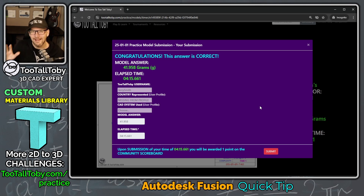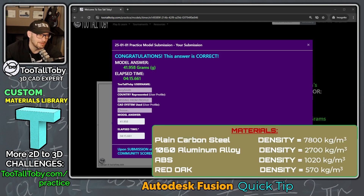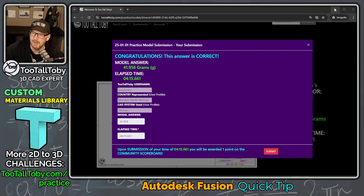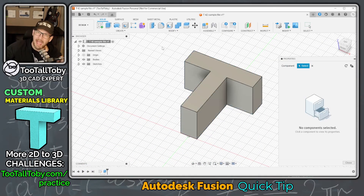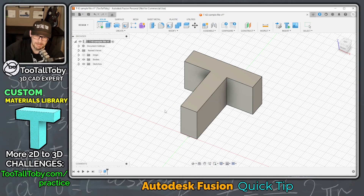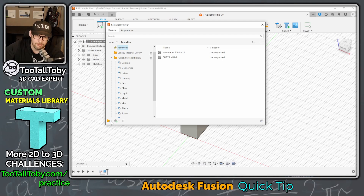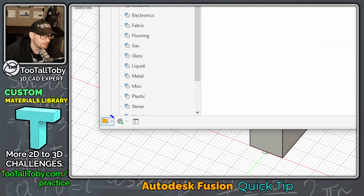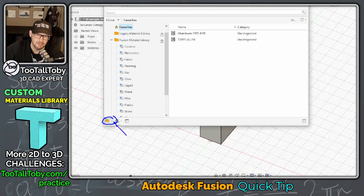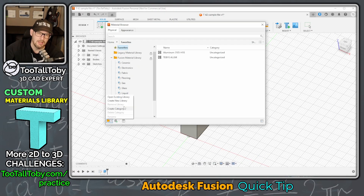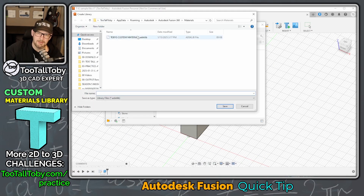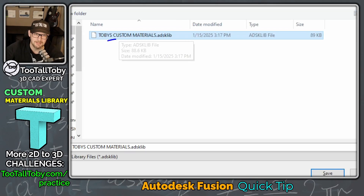Now we know how to create the custom material for aluminum with the correct density. But we're not done yet, because in Fusion we can also create a new custom material library to manage all of our custom materials. Under Modify, choose Manage Materials. Down here there's a folder icon with a flyout of options, including Create a New Library. I've already created this Too Tall Toby Custom Materials Library.